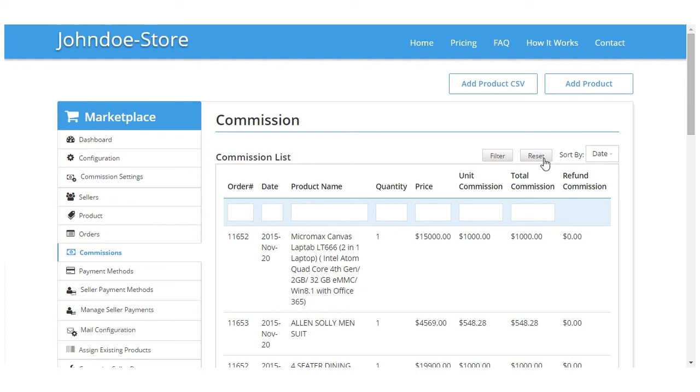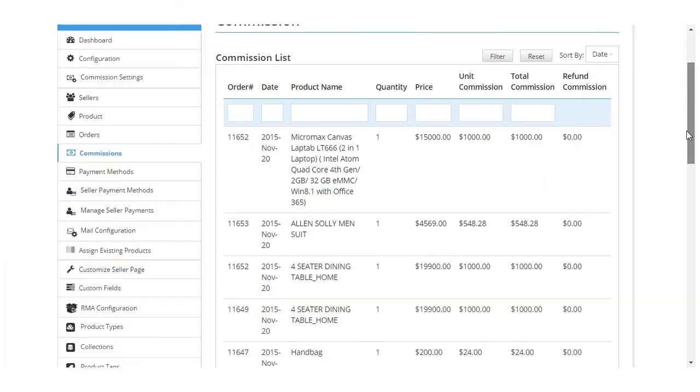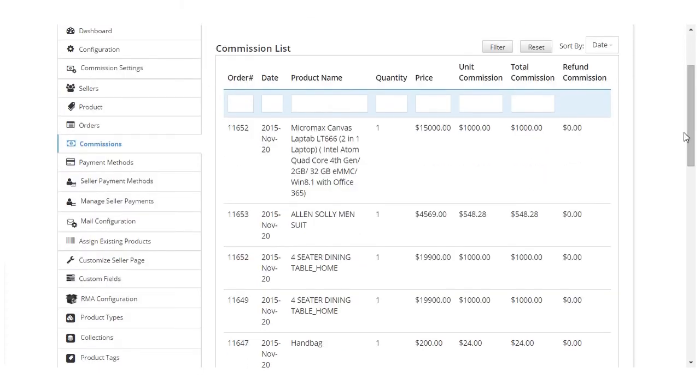Clicking on the commissions here, it will get displayed the list of commissions: order number, date, product name, quantity of the product, the actual price of the product, and the unit and total commission. So from here we can have an idea of what all products have been sold.